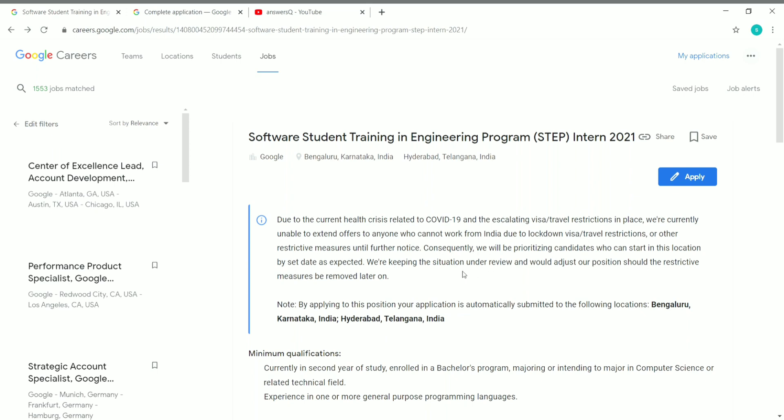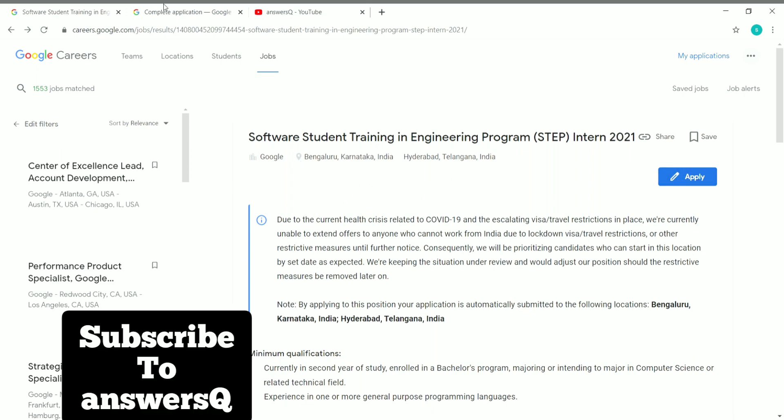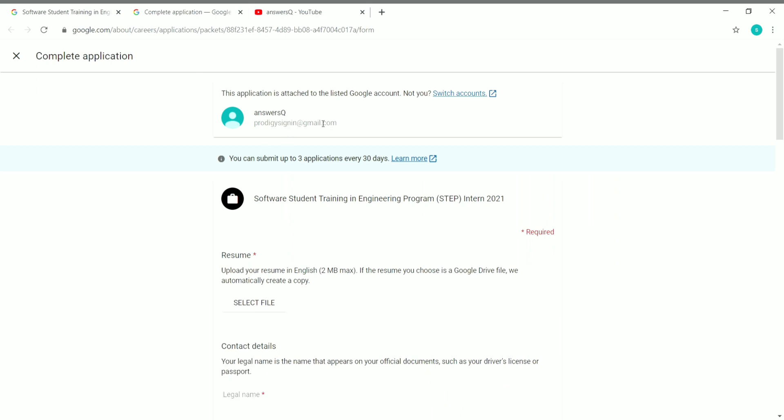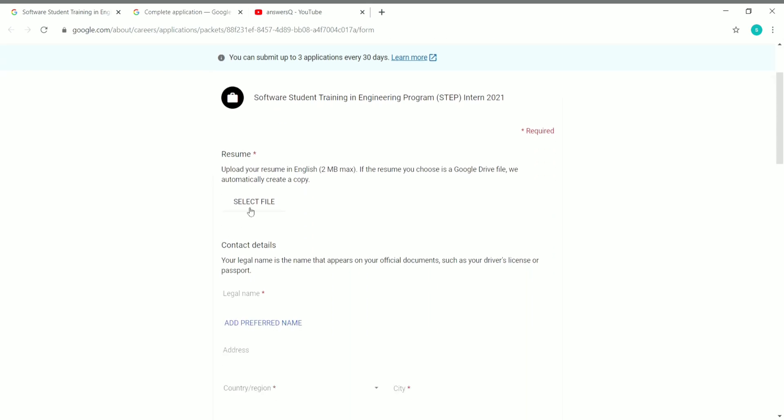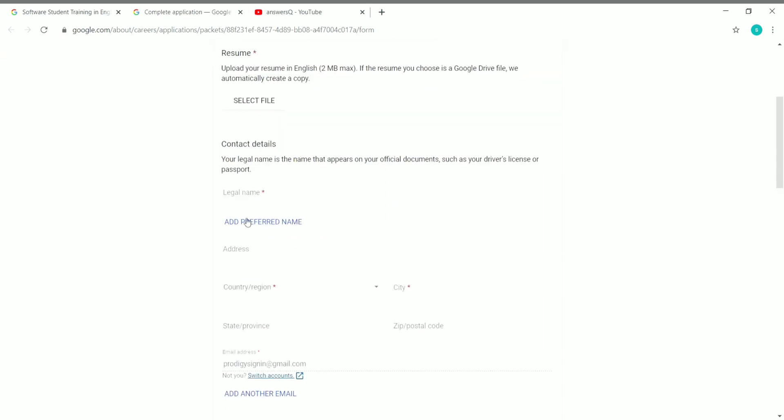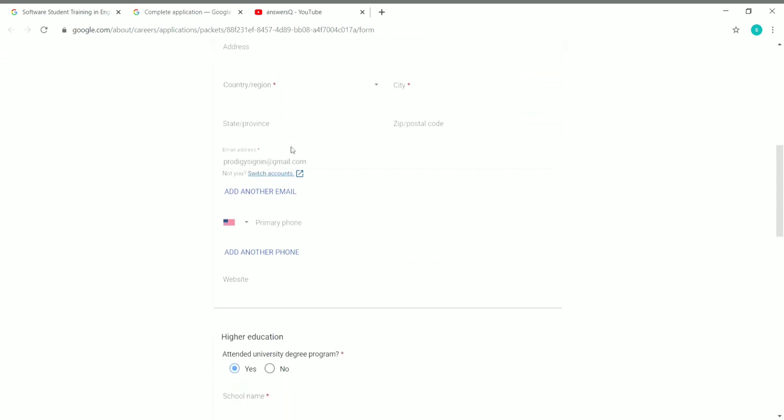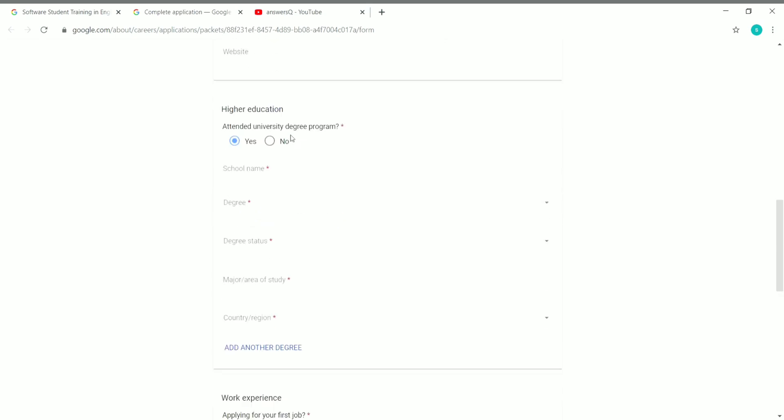Now let's see how to apply for this internship. You can see here the Apply button, click on it and you will be landing on this page. Here you can see your email address with which you have logged in. Make sure that you are logged in with your personal email address with which you want to submit your application.